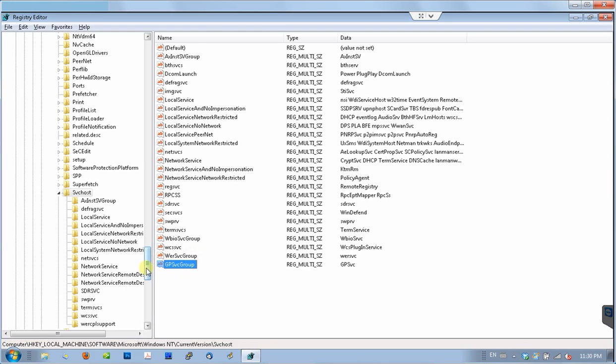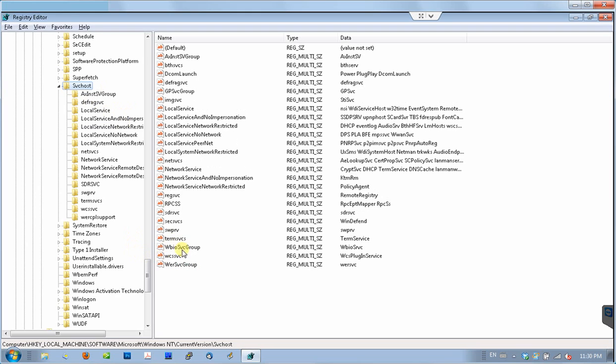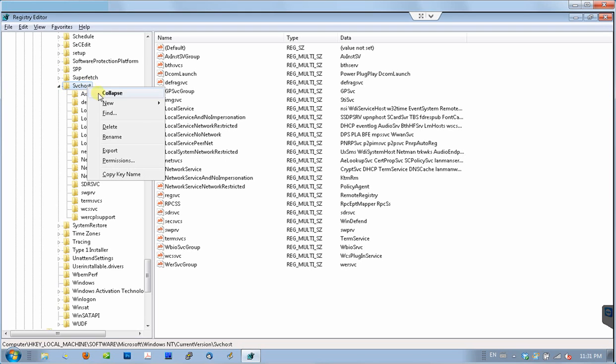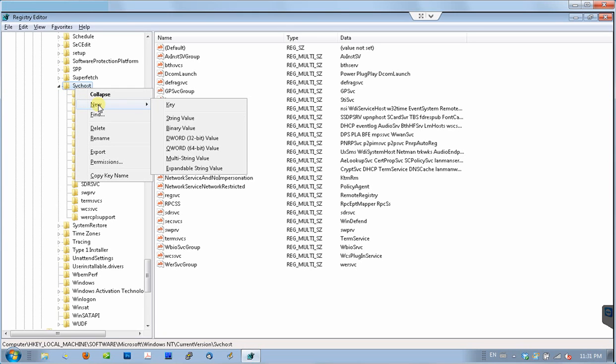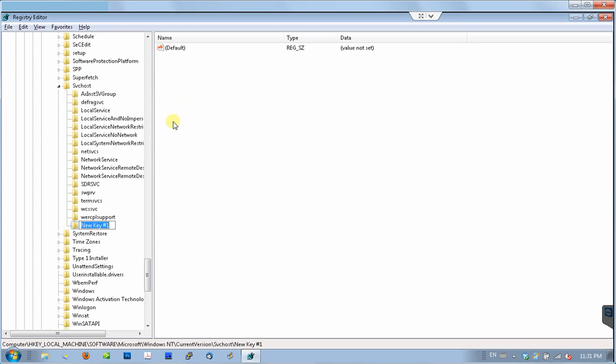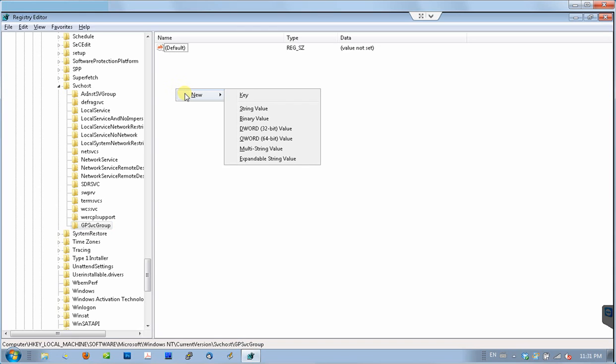Now, after we created this GPSVC group, we need to create this folder under svchost. What we need to create is a GPSVC group folder, or as it's called key in the registry. So what we do, we right-click on svchost right here, select new, and this time we select key. New key appears and we name it gpsvcgroup and press enter. Now, we have a new folder, new key under svchost key, but it's empty. So again, it's some sort of a bug in Windows which erased it, so we need to recreate some parameters there.